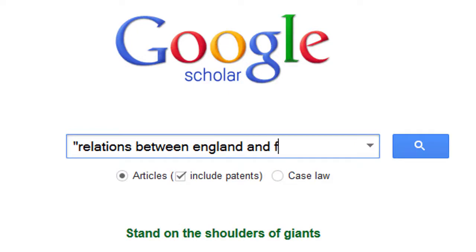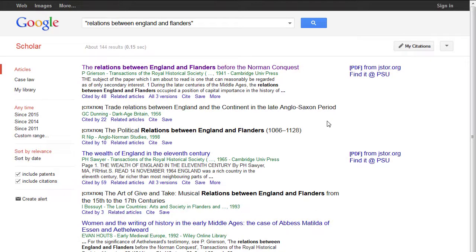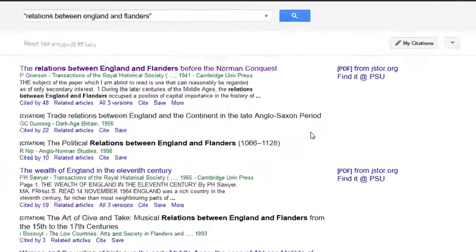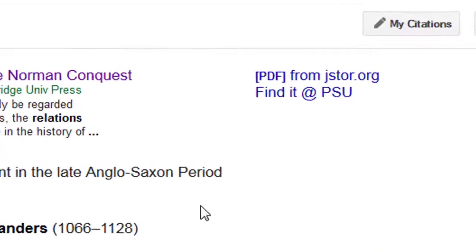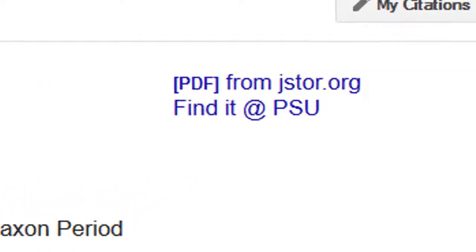Press enter or click the search button and the article should be towards the top of the results. For some articles, a link to the full text will be right on the right-hand side of the screen — for example, PDF from JSTOR.org. Clicking on this link should get you access to the full text of the article.